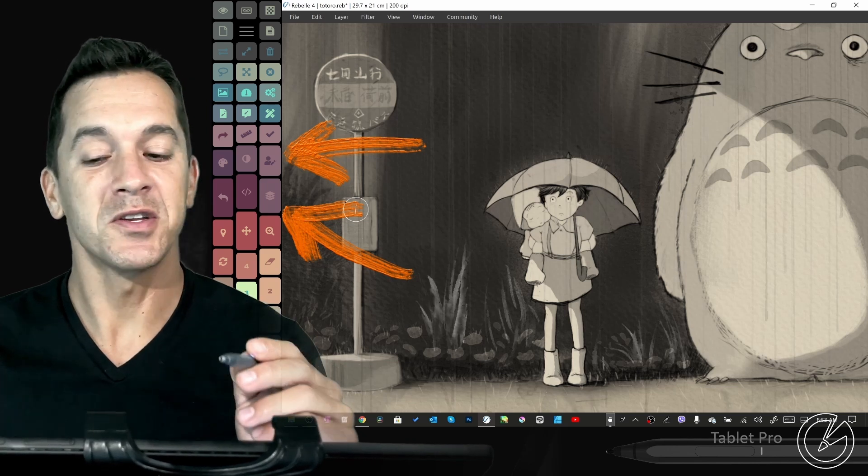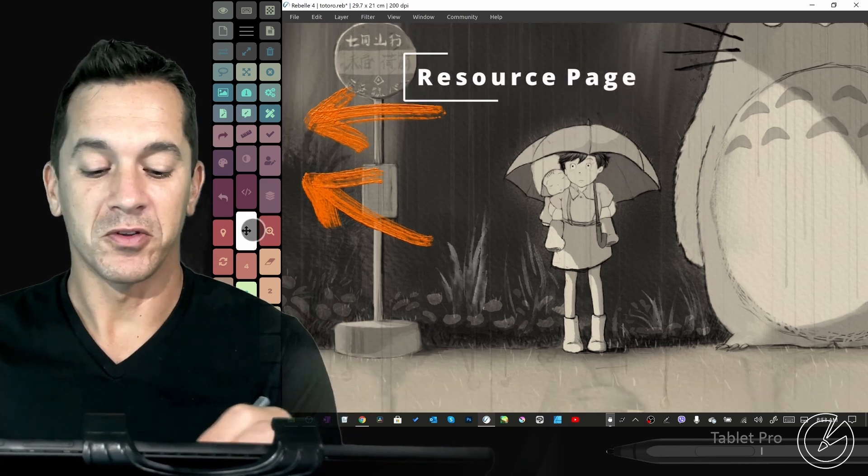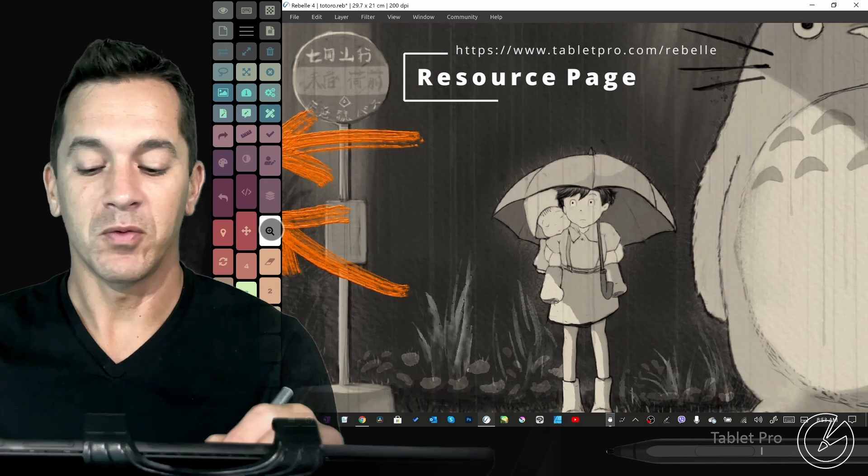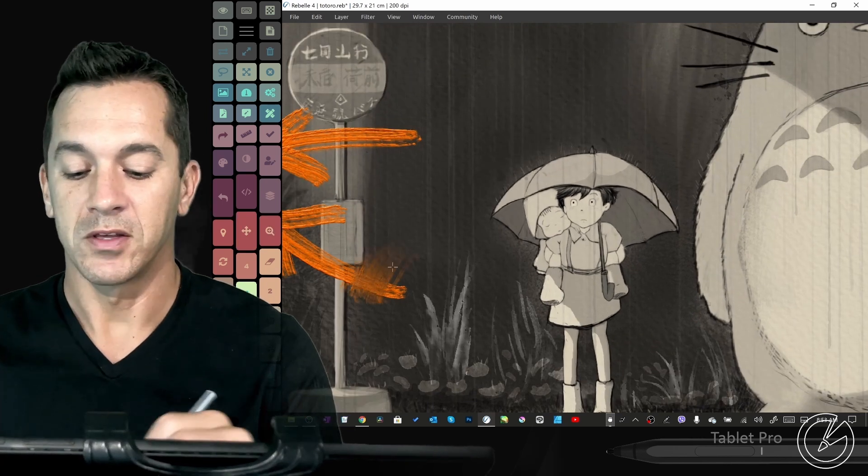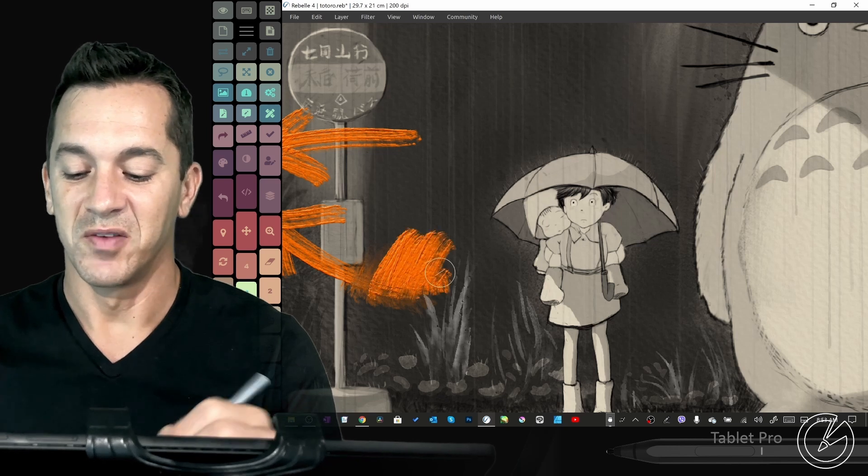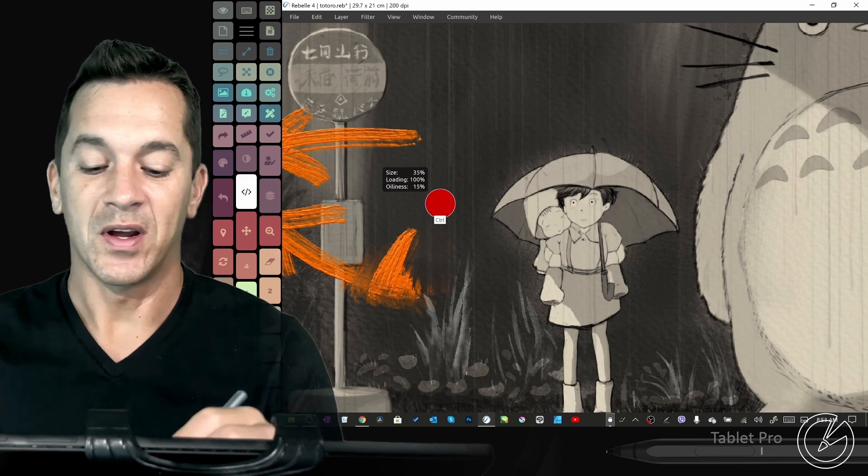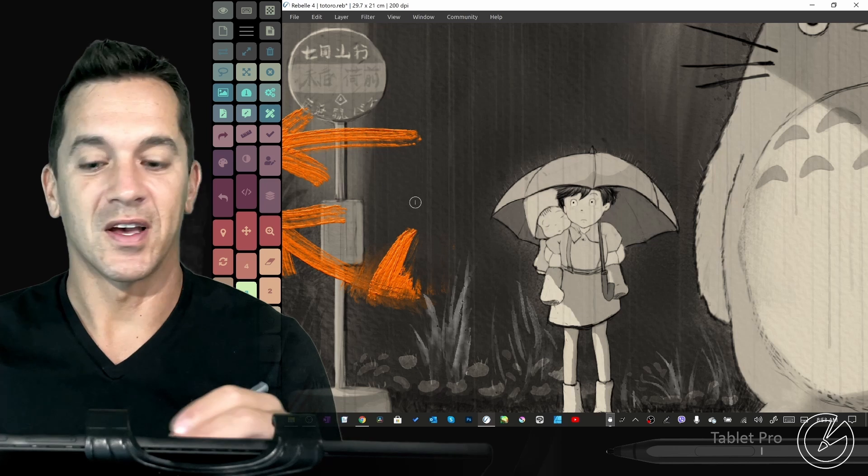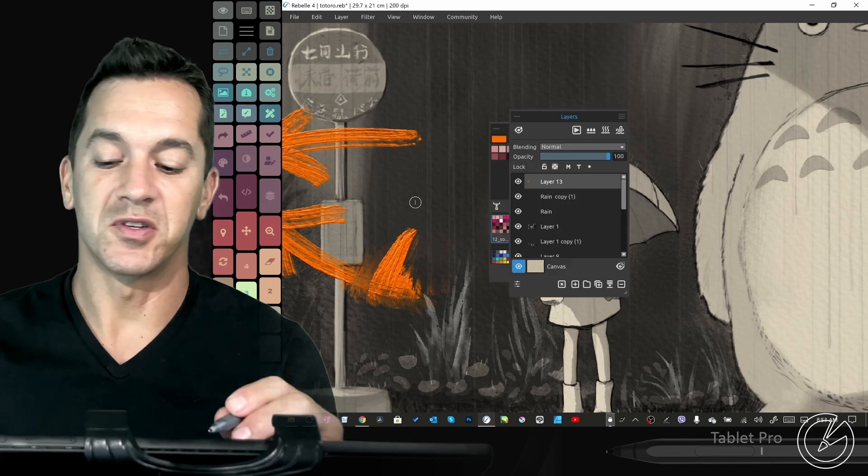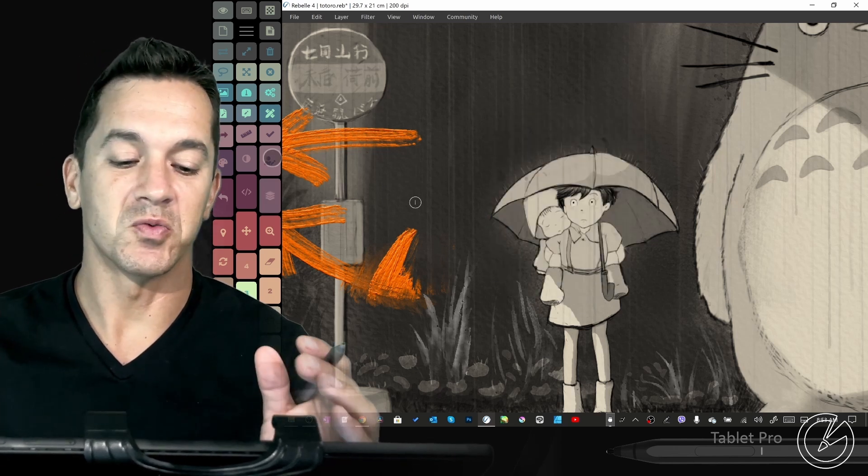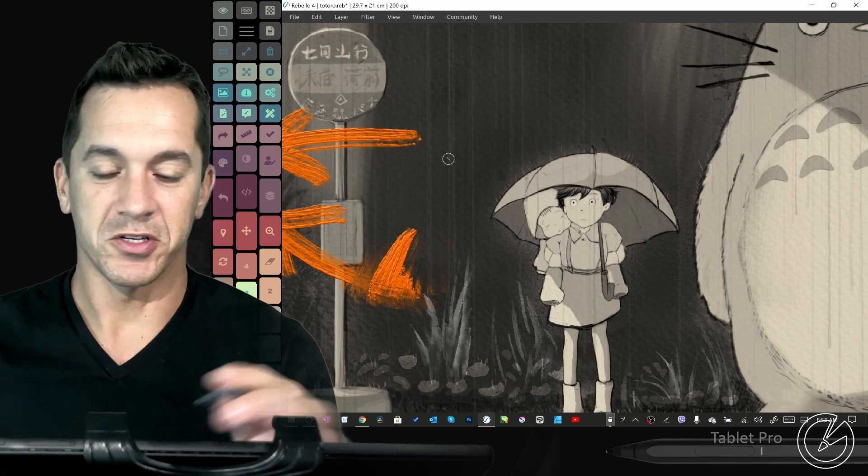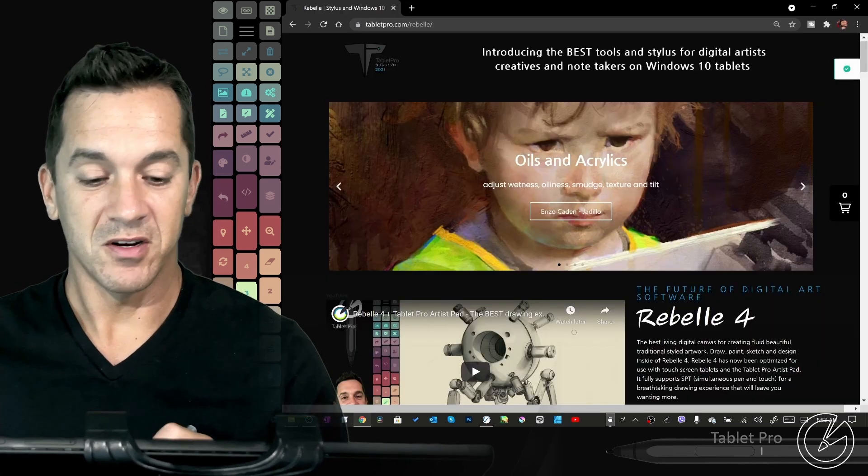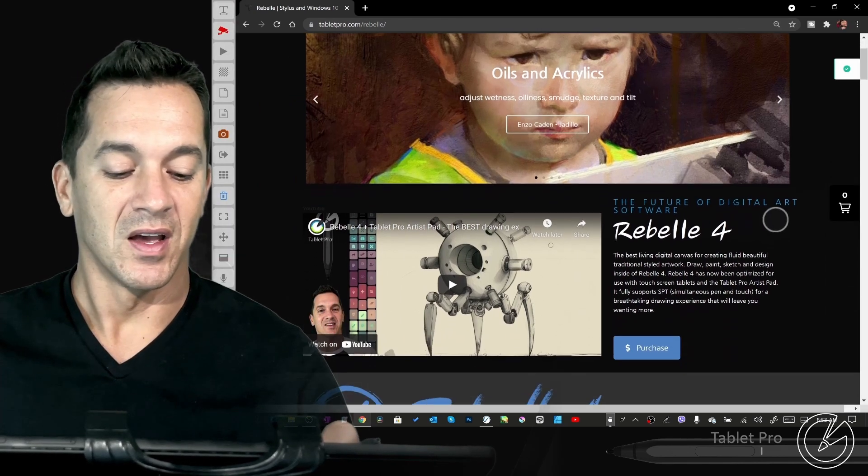For those unfamiliar with it, it gives you all the different tools that you want to be using right at your fingertips. You can resize, open panels, do basically all the different things you would want to be able to do and switch brushes, all that jazz.